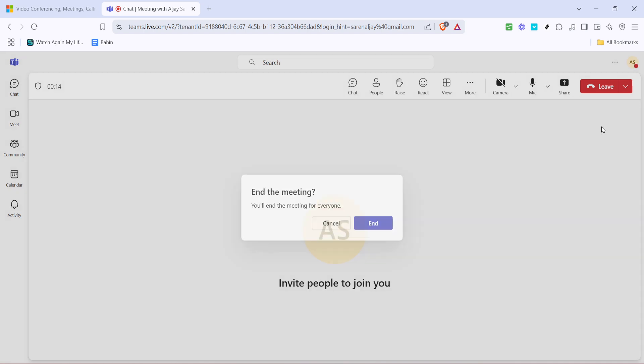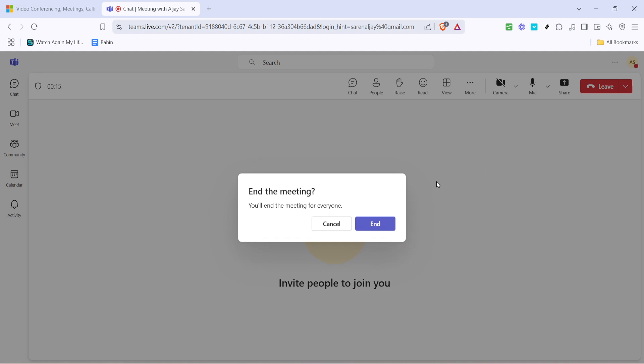After clicking the drop-down arrow, you'll see the option that says End Meeting. Go ahead and click on End Meeting. At this point, Teams will prompt you with a confirmation message to ensure that you want to end the meeting for everyone.